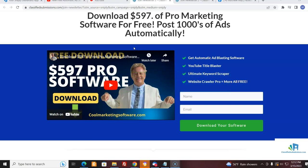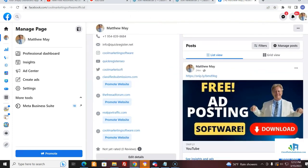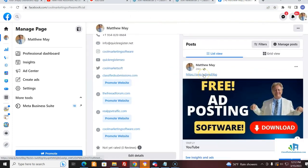What this will allow you to do is put a lot more content out on social media. Rather than just the content that you create, you'll be able to leverage other people's content and post it on social media. For example, I came here to Facebook and posted the Snip.ly links.